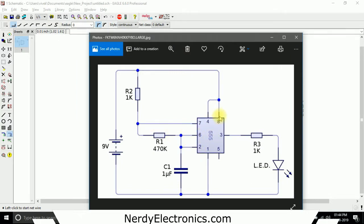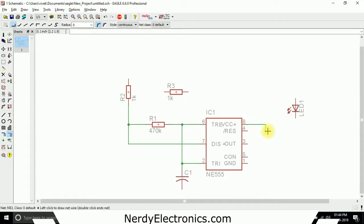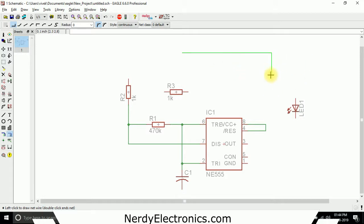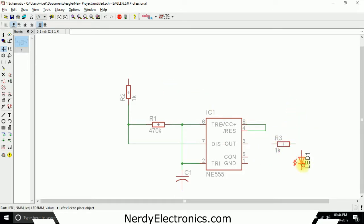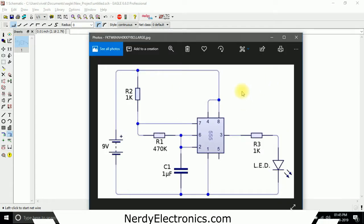Pin number 4 and pin number 8 are connected, so we connect them together. One thing to note: when routing wires, if you want to turn at a point, click there and then start turning again - that is how you make lines take turns. The LED is connected to R3, and R3 is connected to pin number 3, so we take R3 to pin number 3, take the LED, and connect them. The LED and R3 are connected to ground, and pins 4 and 8 are connected to VCC.